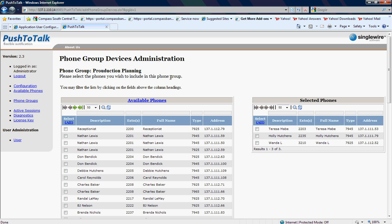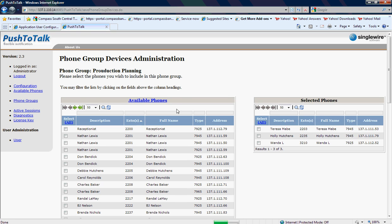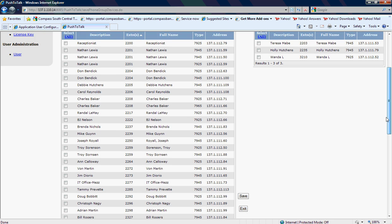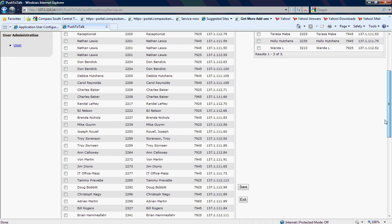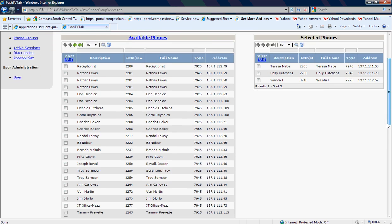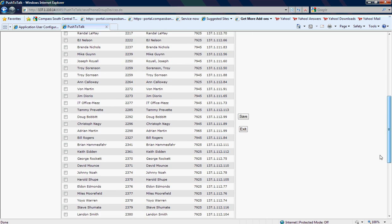I need to add two more phones to this push-to-talk group. Now, the phones haven't been deployed yet, but as you can see, I've got some phones in the group. If I want to add somebody...